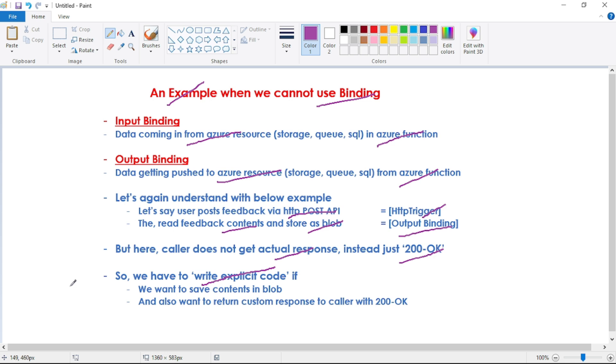But there might be other scenarios as well, where we cannot use binding and we have to write our custom code.